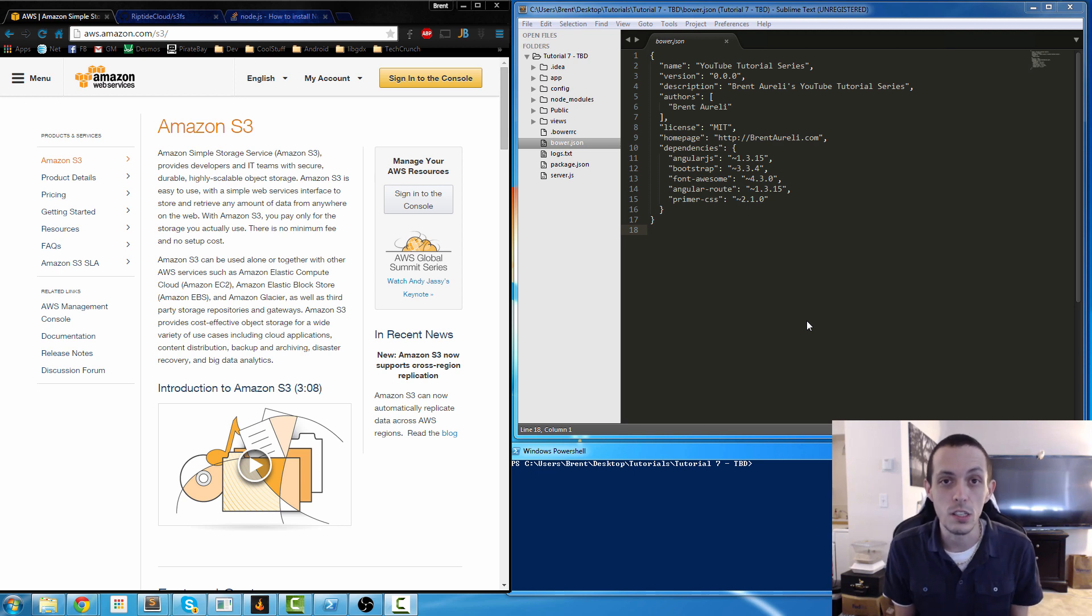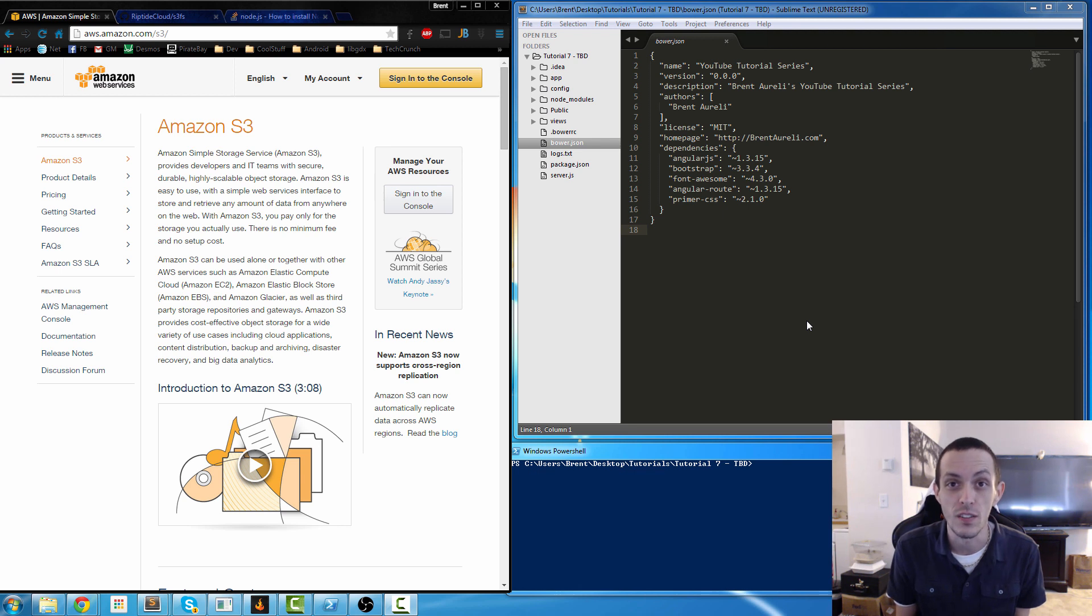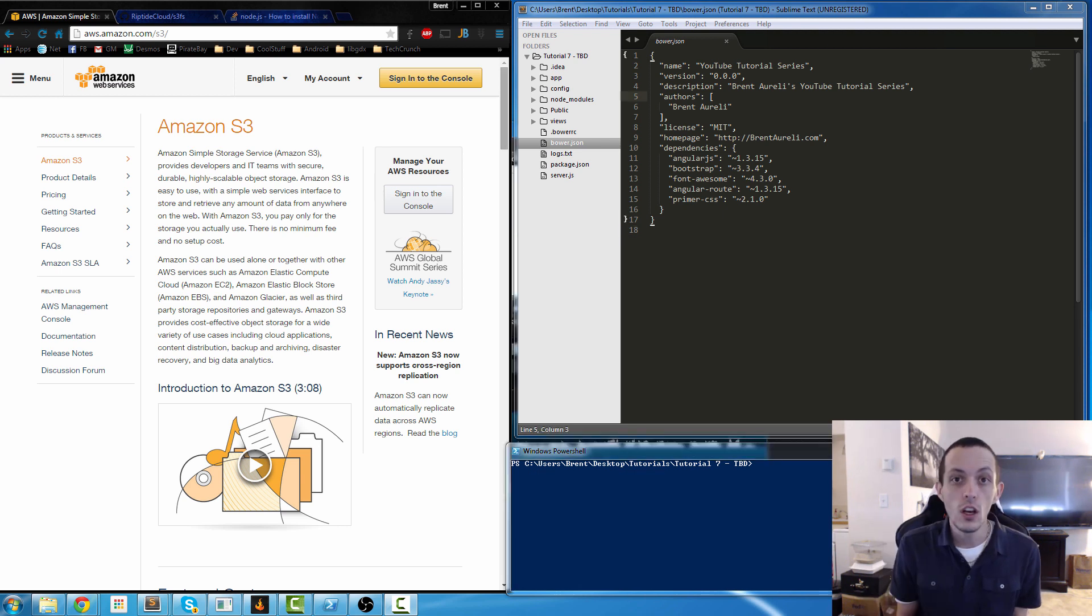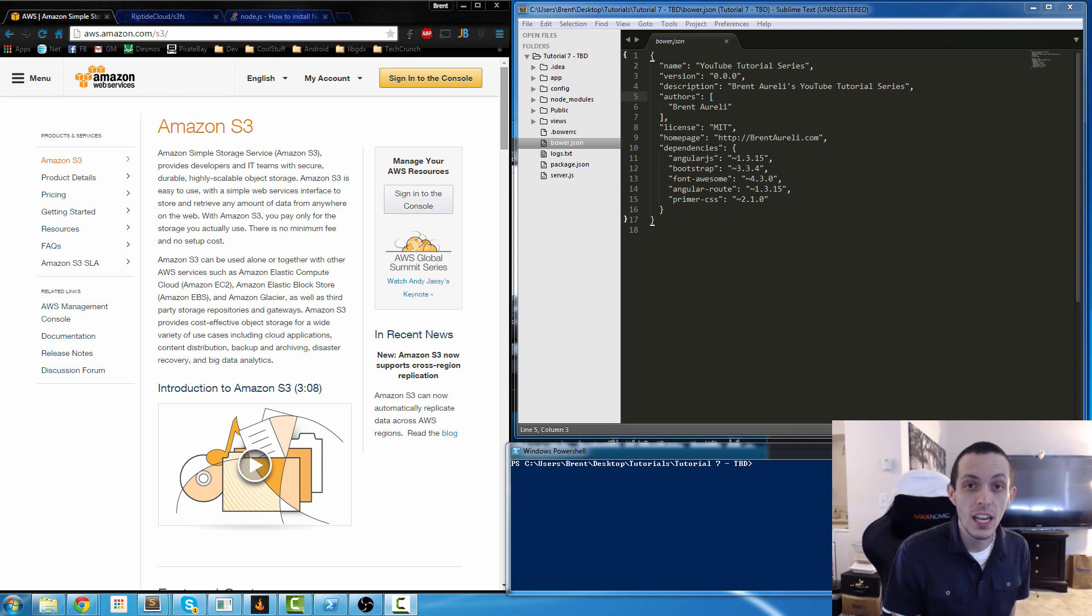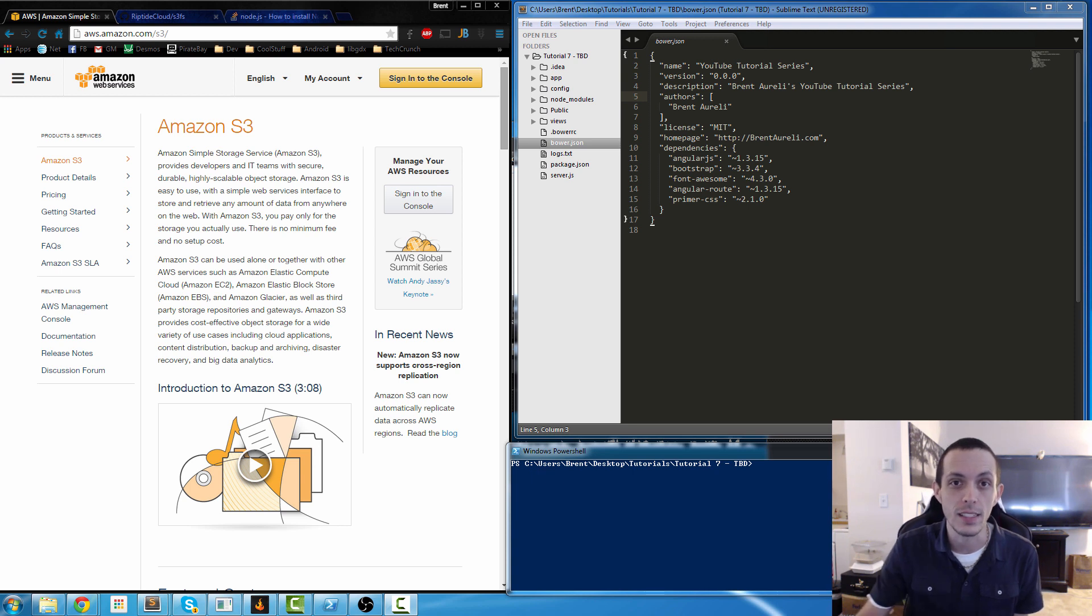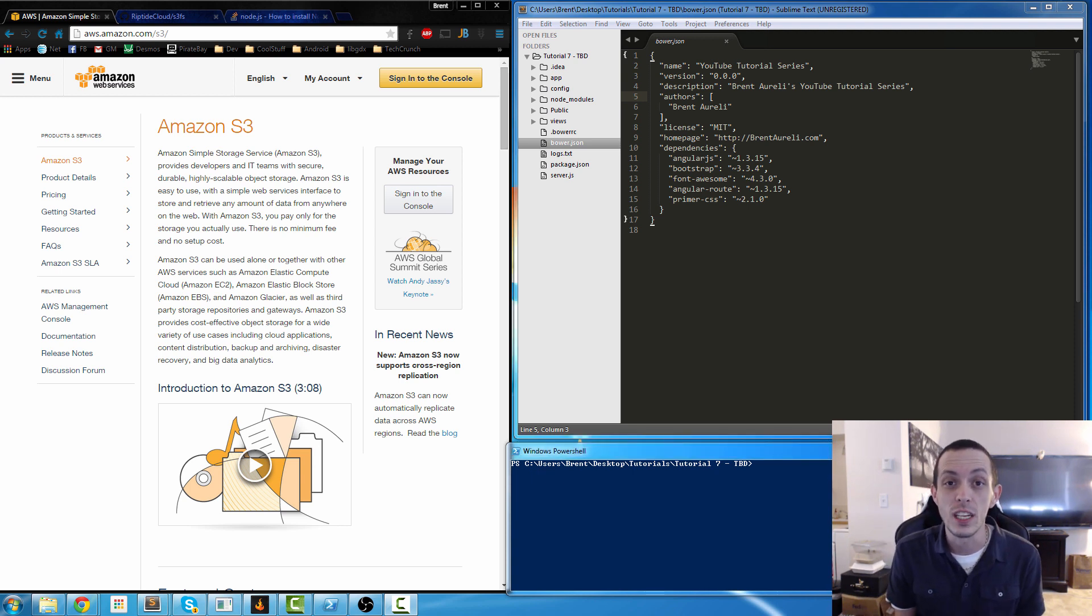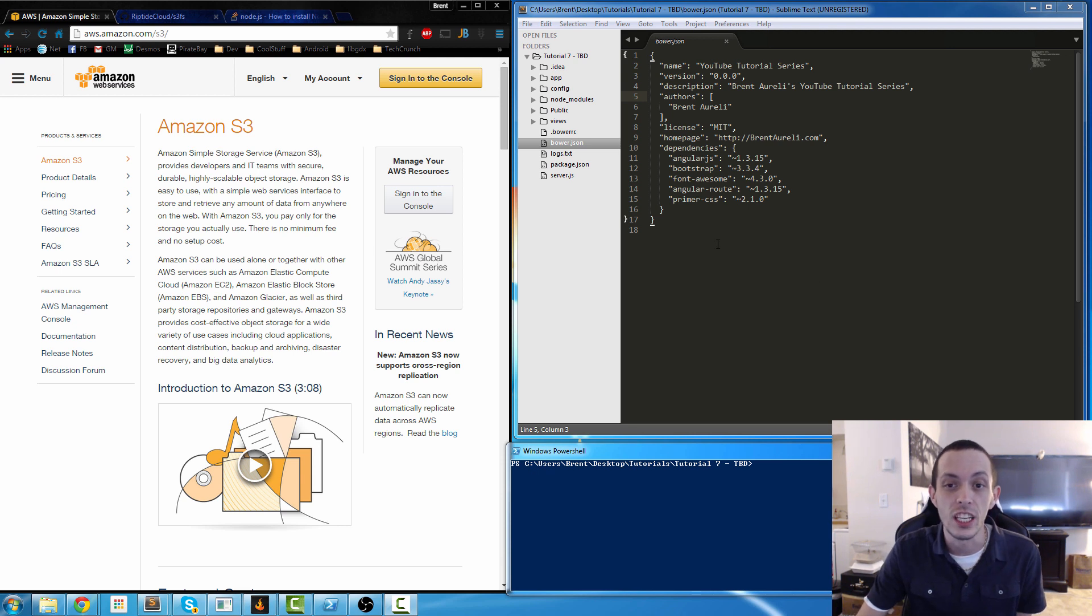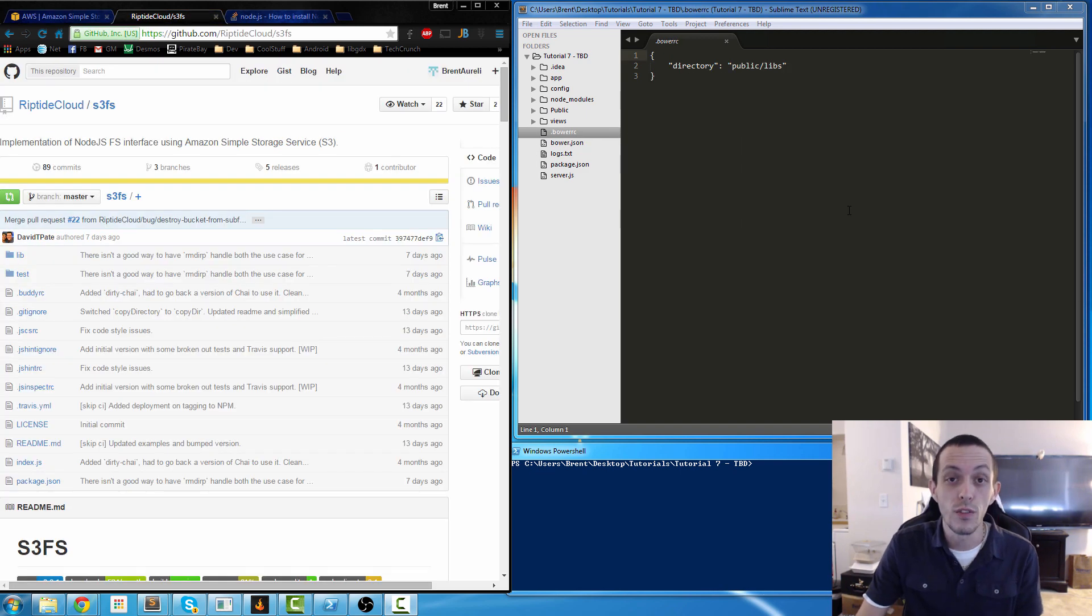Hey what's going on guys, this is Brent again and in this web tutorial we're going to be talking about Amazon Simple Storage Service or Amazon S3. So Amazon S3 is actually a cloud storage service for developers where we're going to be able to store and upload files for our web projects. The purpose of this tutorial is going to be to show how to actually use Node.js to upload files to Amazon Web Service.